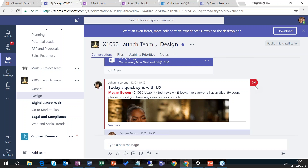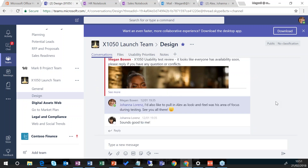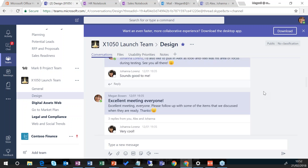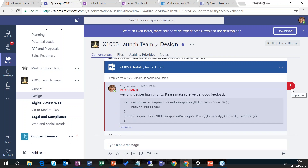There's some text from Johanna where I've been at-mentioned, which probably means I need to do something about this. If I scroll down a little bit, we've got another tag — an important tag — something that I've posted and marked as important so other people need to see it. This decorates that particular comment with a red bar on the left hand side and an exclamation mark on the right hand side.